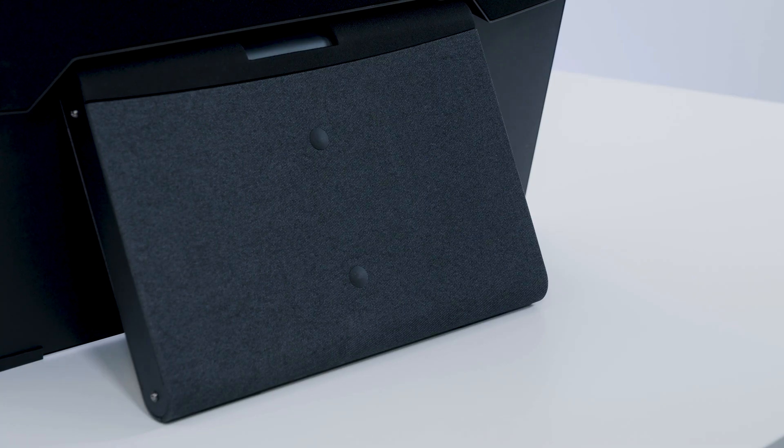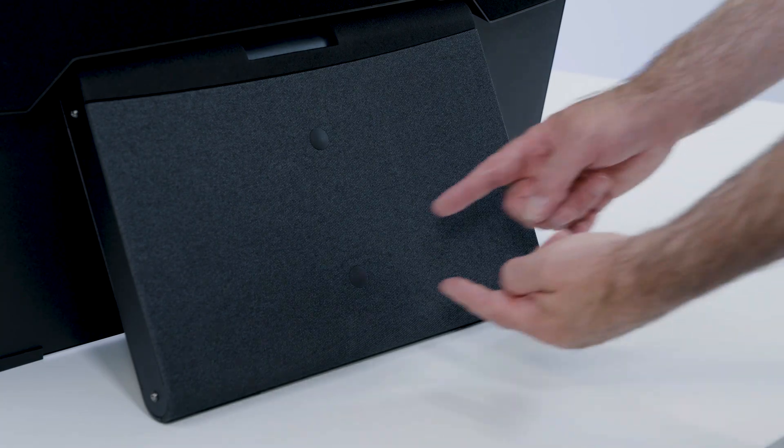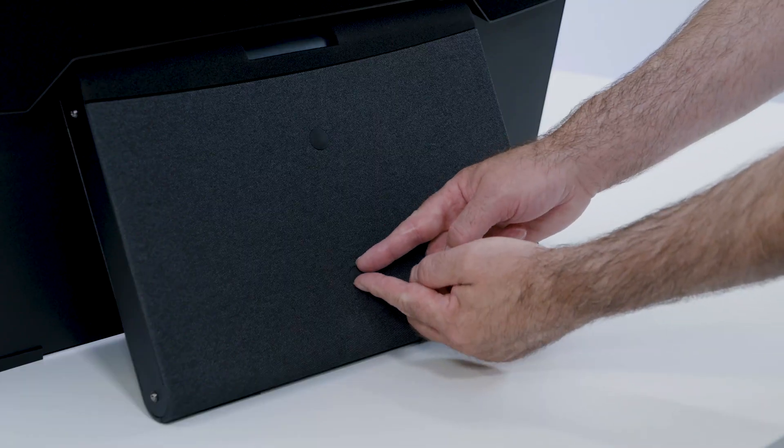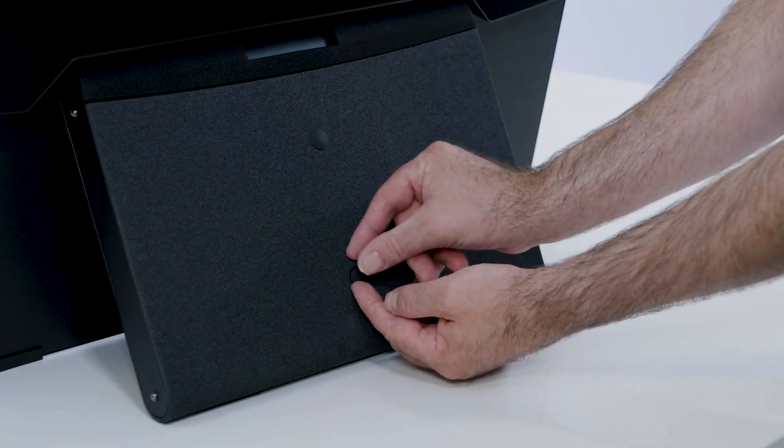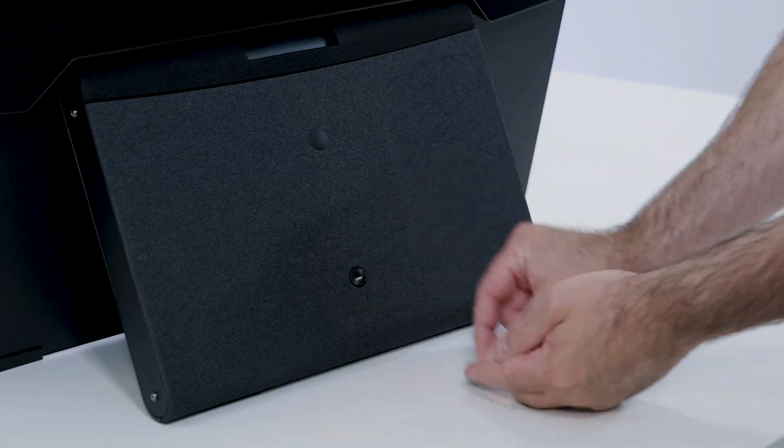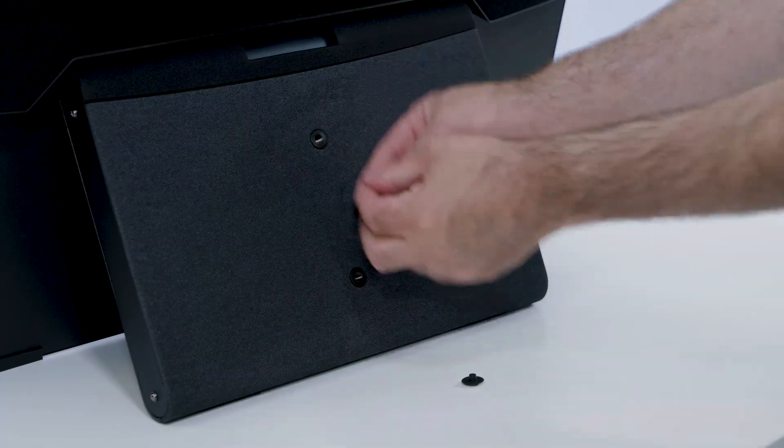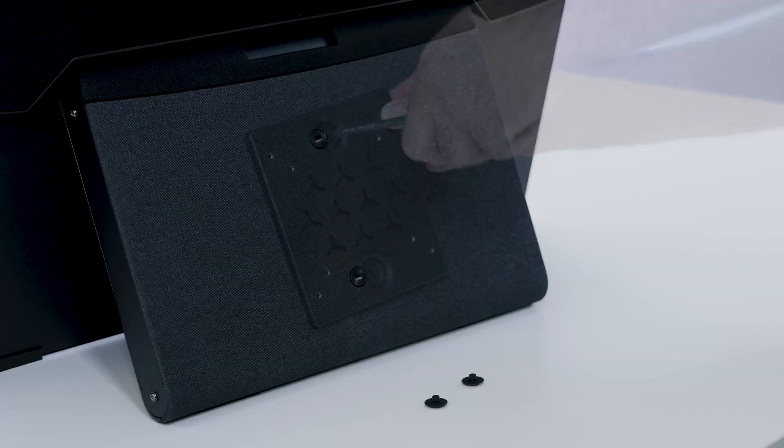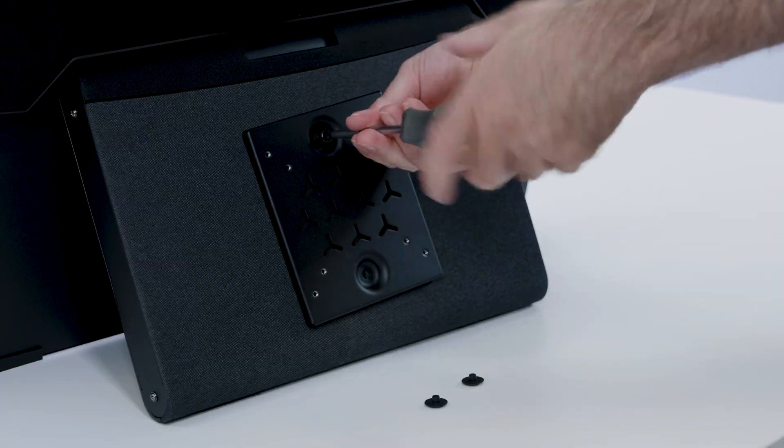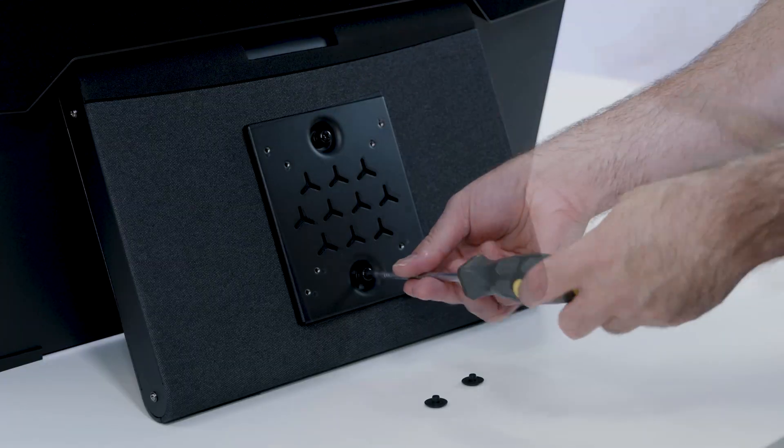To attach this adapter plate to the podium, remove the two rubber plugs on the back of the podium stand and secure the adapter plate to the podium using the two screws that were in the box with the USB cables.